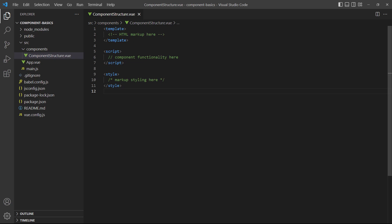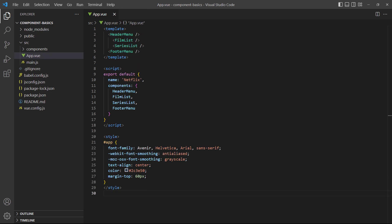.vue files are typically stored in a separate folder, like source/components. The root app component wraps other components in our application and exists as the app.vue file in the source folder of our projects.